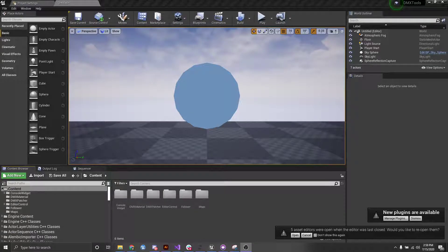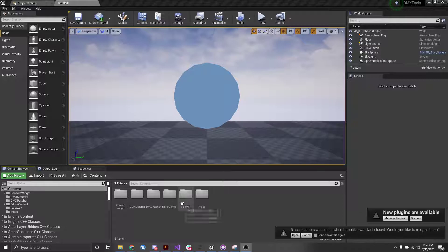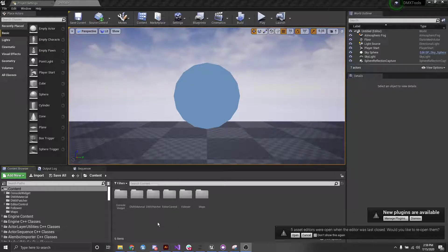Hey everyone, so in this video I'm going to go over the DMX patcher tool that we have inside of our DMX tools project.